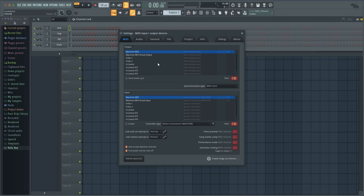You go to Fruity Loops and you go to this screen right here. So I'm gonna turn on my keyboard.